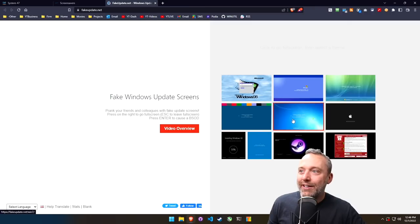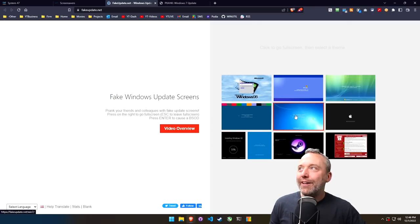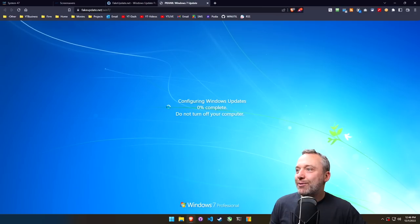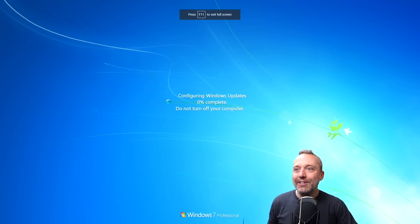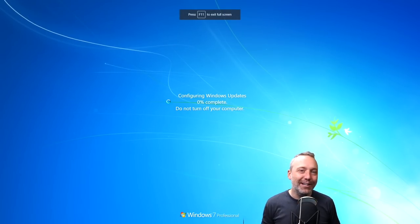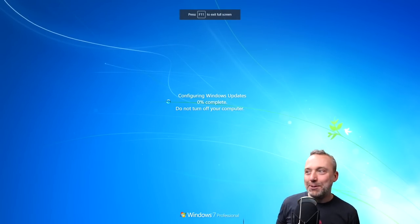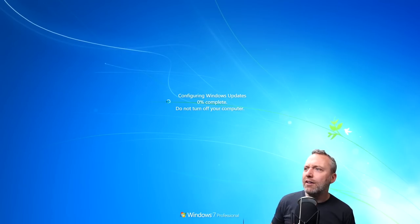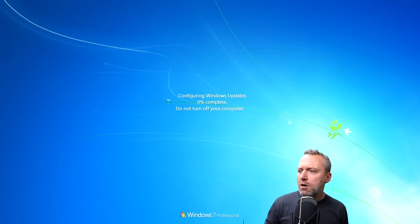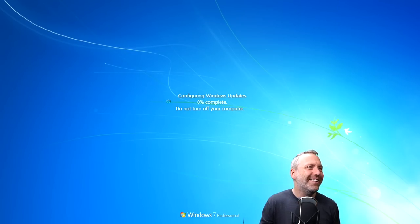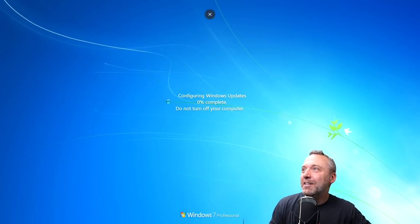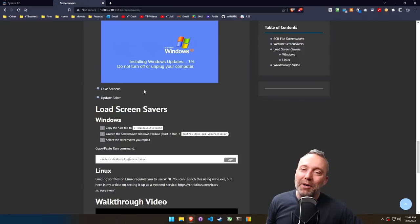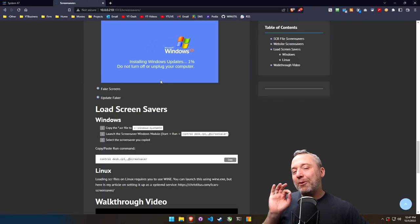And then we also have the fake update, like Windows 11. I think you even have like an old Windows 98 one, probably Windows 7 is the one that I've seen the most. So this is a fun one too, running on like a Windows 10 computer. People will be like, what? No, it's installing Windows 11. It's a good one.